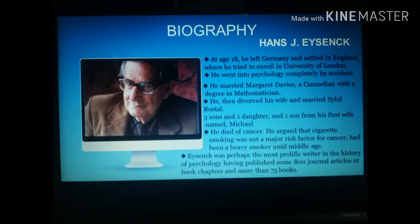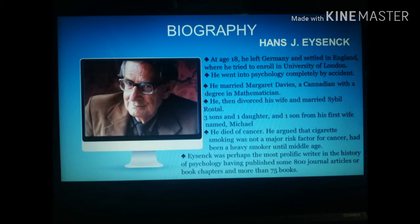Eysenck died of cancer — ironic because he had argued that cigarette smoking was not a major risk factor for cancer, yet he was a heavy smoker until middle age. At the end of his life, he was perhaps the most prolific writer in the history of psychology, having published some 800 journal articles or book chapters and more than 75 books. He was always curious and wanted answers, writing extensively about his ideas.